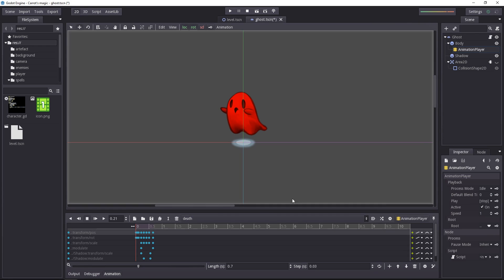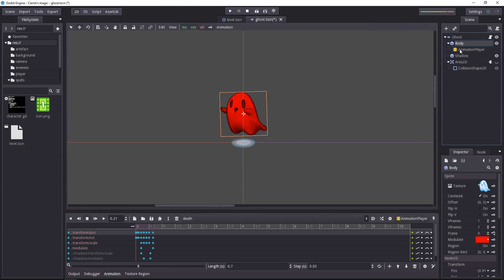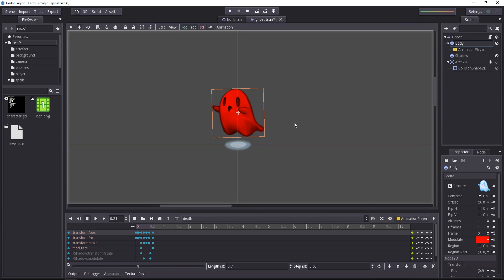This goes beyond modifying values in the inspector only. You can edit an animation and it will sync in the game.